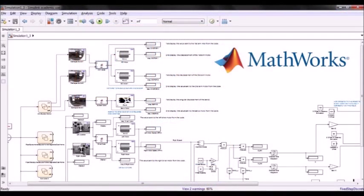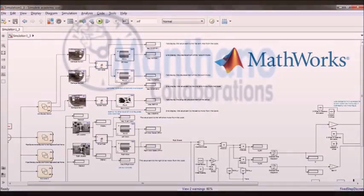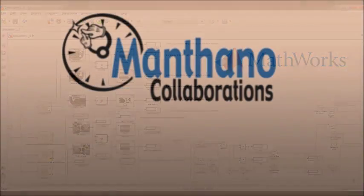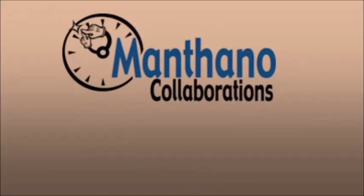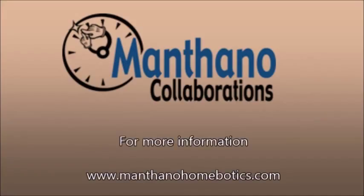I hope we have demonstrated the value of using Simulink to run simulations during the design phase. For more information about Monthano Collaborations and BEST Robotics, please see our website or check us out at the social media links in the description below. Thank you.